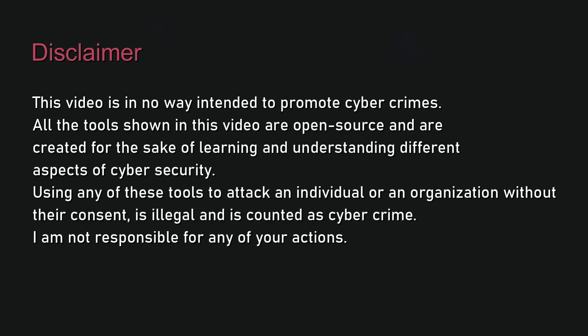Disclaimer. This video is in no way intended to promote cyber crimes. All the tools shown in this video are open source and are created for the sake of learning and understanding different aspects of cybersecurity. Using any of these tools to attack an individual or organization without their consent is illegal and is counted as cyber crime. I am not responsible for any of your actions.